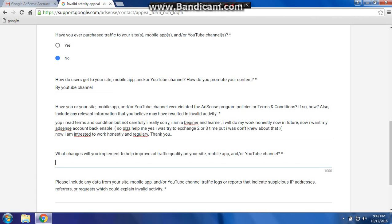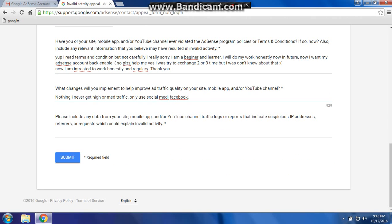What changes will you implement to help improve your traffic quality on your site? Fill in the next section and include any data from your site. Add your URL link and any relevant video data.